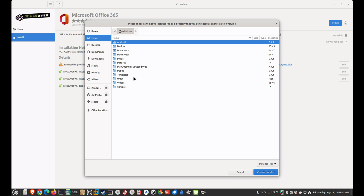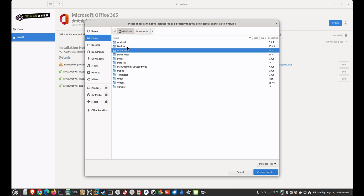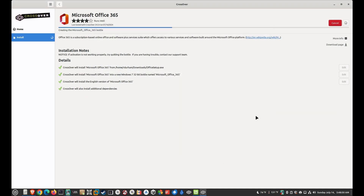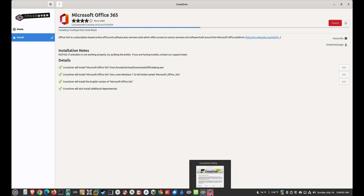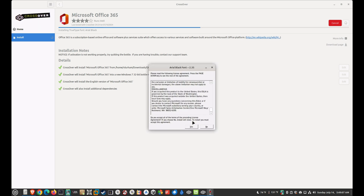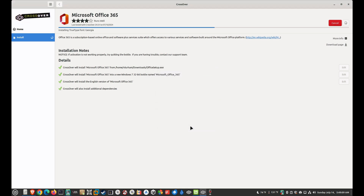Go to where your Office file is and open it. It's going to go ahead and install some stuff. If for some reason it pauses, look down at the bottom — you'll see something that looks like a wine glass, click that. Since we're just using the trial version, click 'Try Now' and it will install some fonts and other required components.